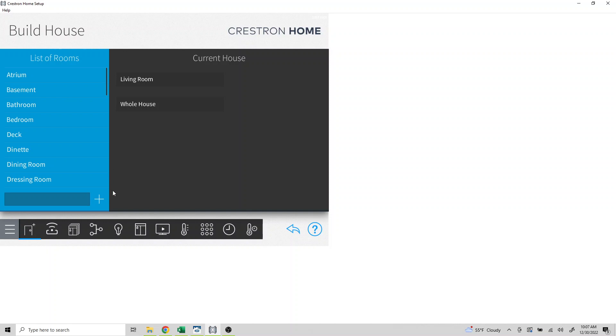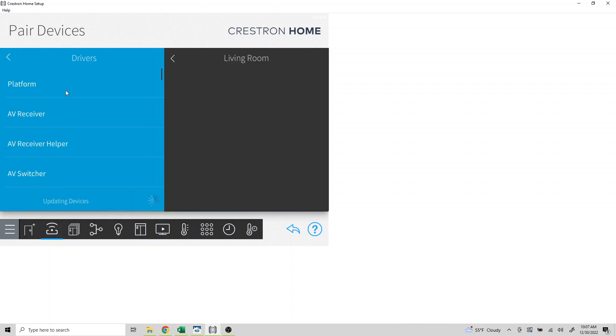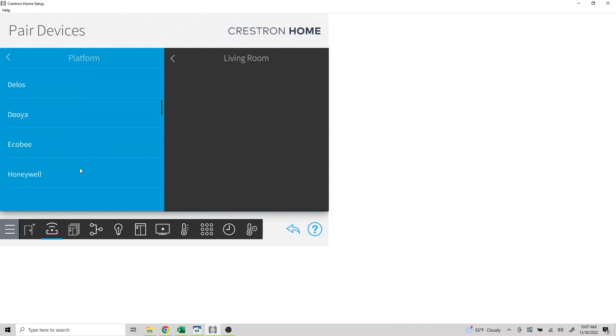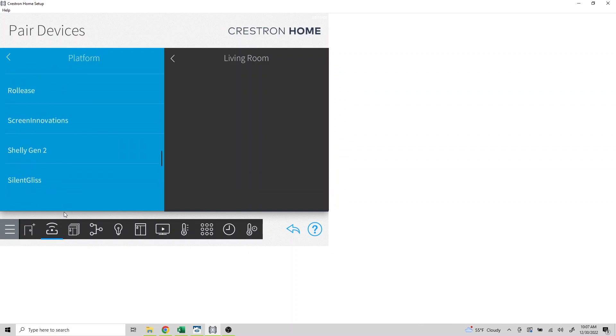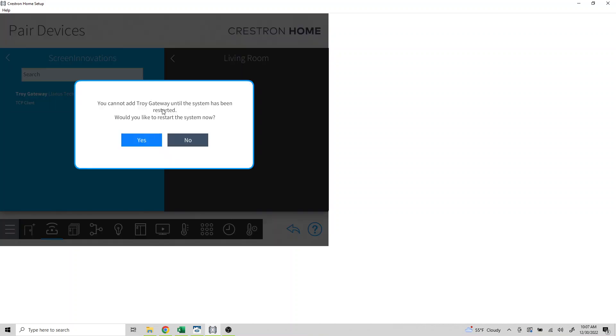Next, towards the bottom left of the screen, click the pairing devices icon, select drivers, choose platform, and then scroll down to Screen Innovations. Select Screen Innovations and you should see the Troy Gateway populated. Let's add the driver by clicking the plus sign, choose yes, and then continue.